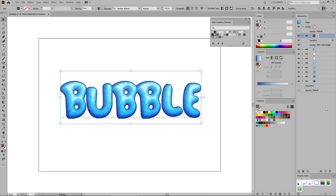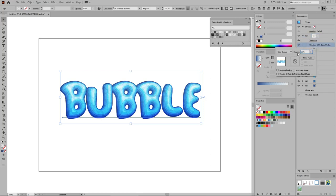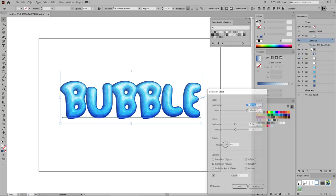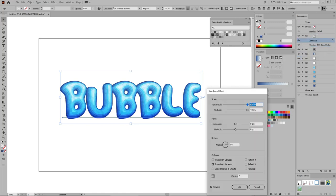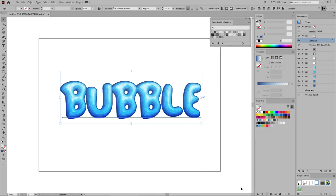Once you're done, select this fill and duplicate it. Apply the USGS 22 Gravel Beach pattern for your new fill. Increase the opacity to 80%, then open the already applied Transform effect, focus only on the scaling options, enter 600% in both boxes, and click OK. Before we continue, you can close this panel as you won't need any more patterns from this set.